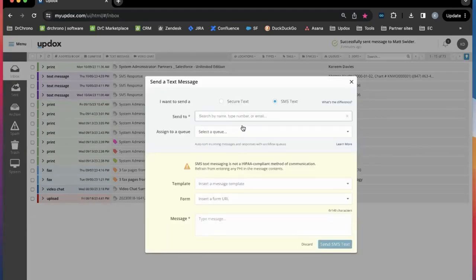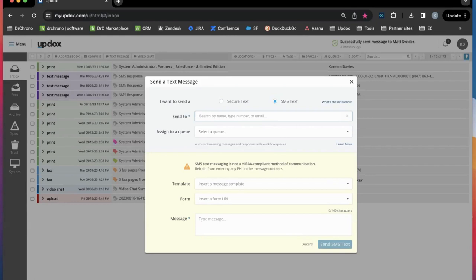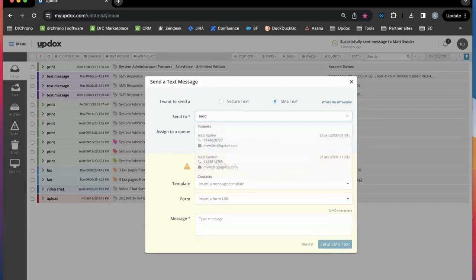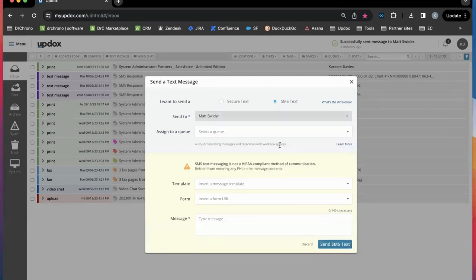Click text message to send a new text. This will read your Dr. Chrono patient list when searching your patient first name, last name, or number for who to text.